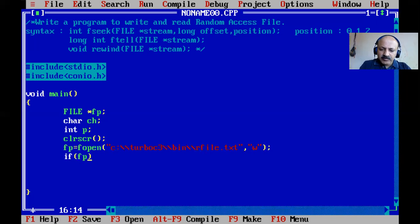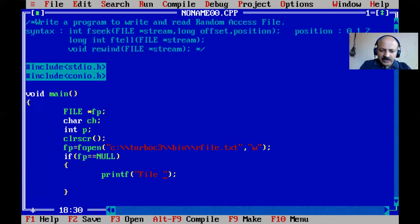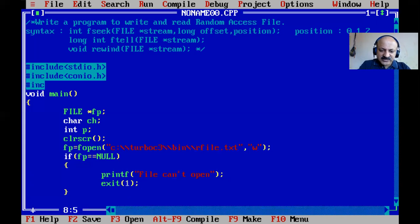If there is any problem opening the file, fopen returns NULL, so we print a message 'file can't open' and call exit(1) to terminate. The exit function requires the process.h header file.